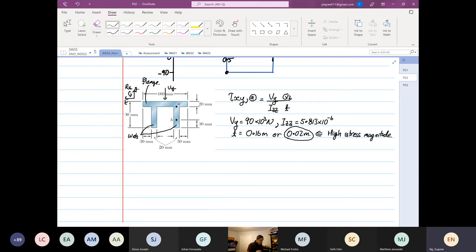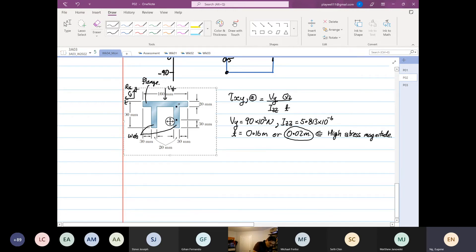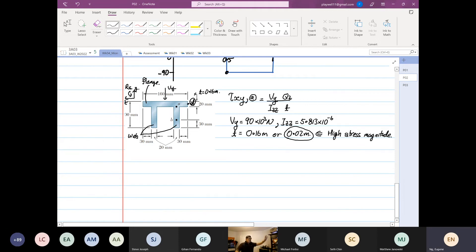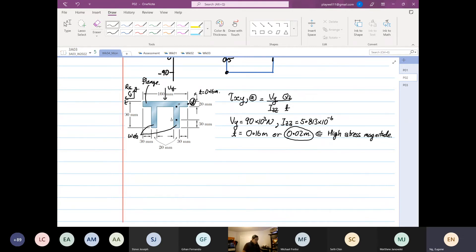Now, if we have a point down here — let's call it point D — then the thickness is equal to 0.16 meter, no negotiation. It is impossible to consider just 0.02 meters or 20 millimeters there. This is a very important thing to understand.